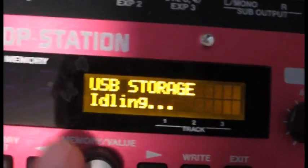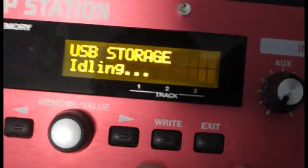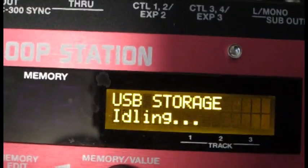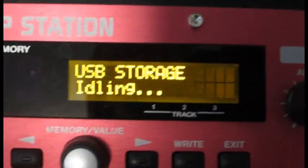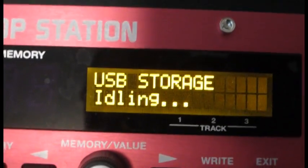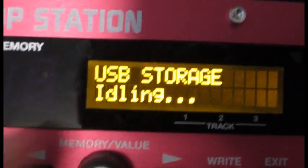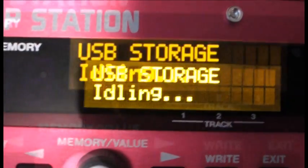The RC-300 is still sitting in the same mode which says USB storage idling. Now it has locked you out. It won't respond to any keystrokes anywhere on the control panel here. But the changes that you have made back on your computer have actually been registered here.